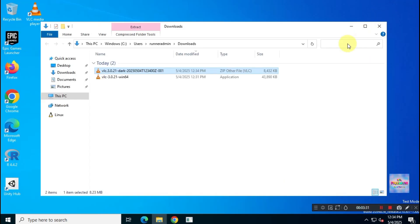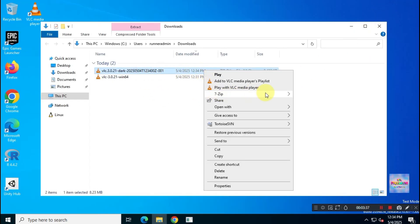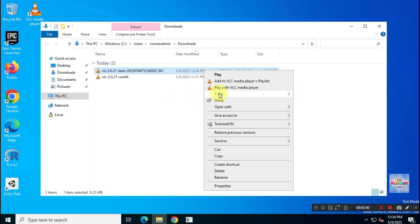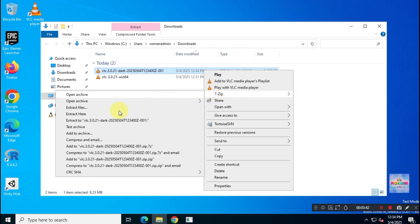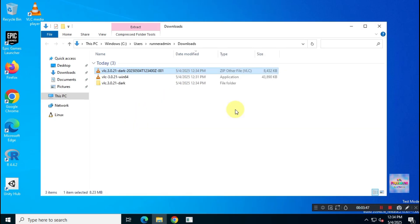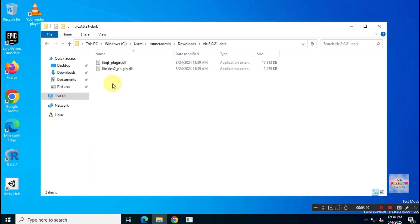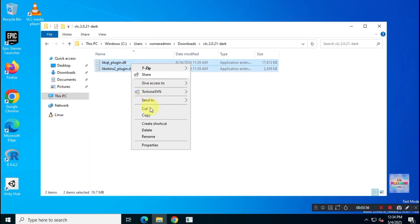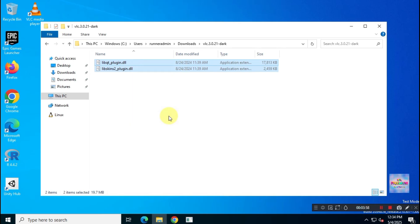Once downloaded, extract the zip file. Copy the two files into the GUI folder under Plugins in the VLC Media Player Installation directory.